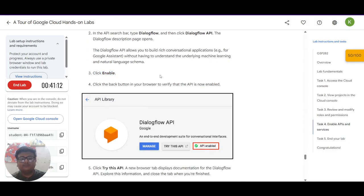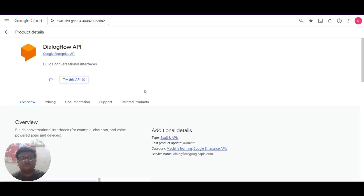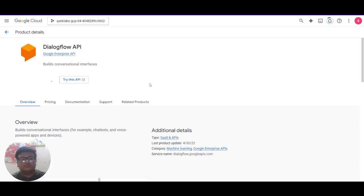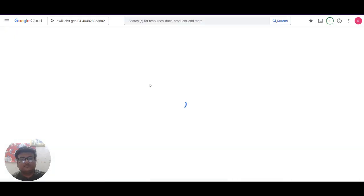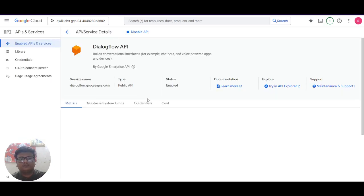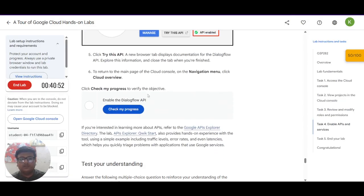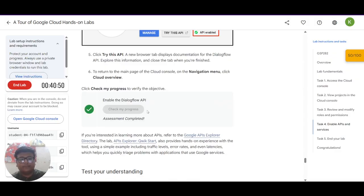It has been enabled and then you have to do is check my progress. And it has turned green.